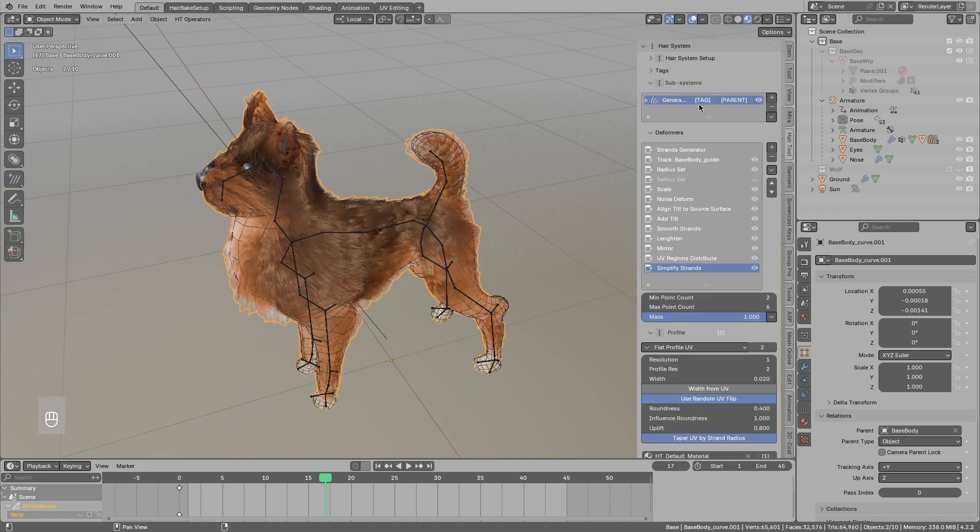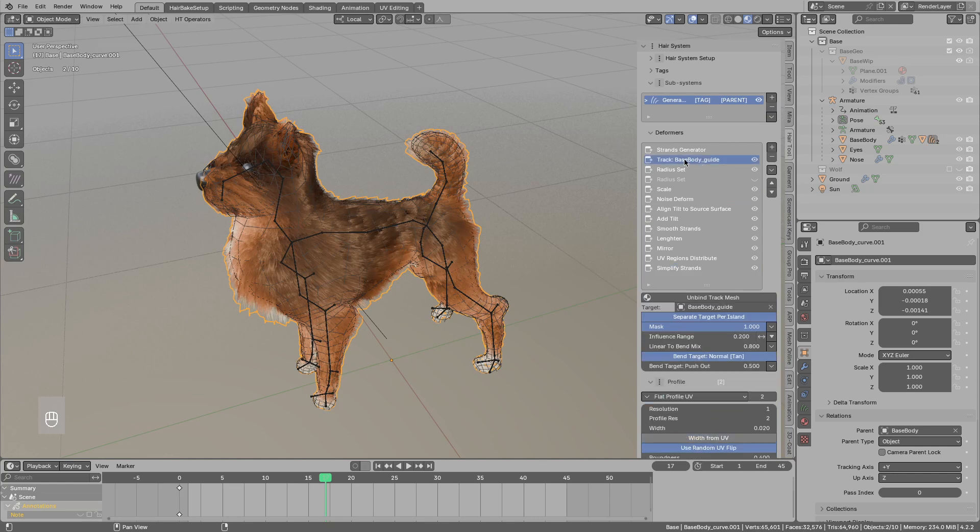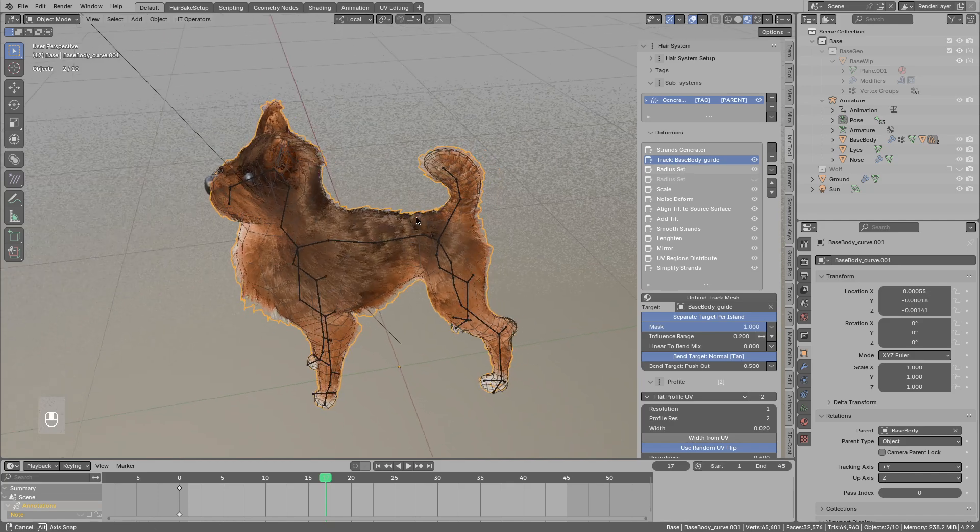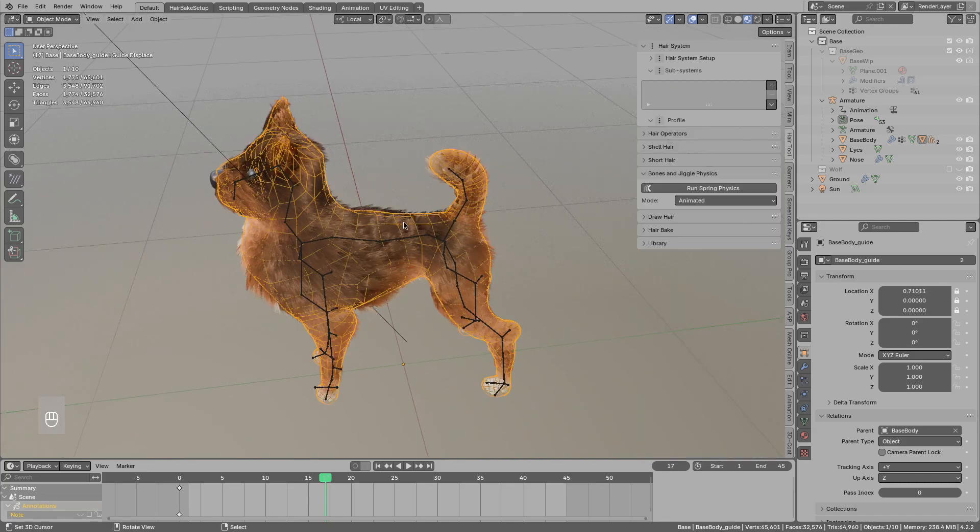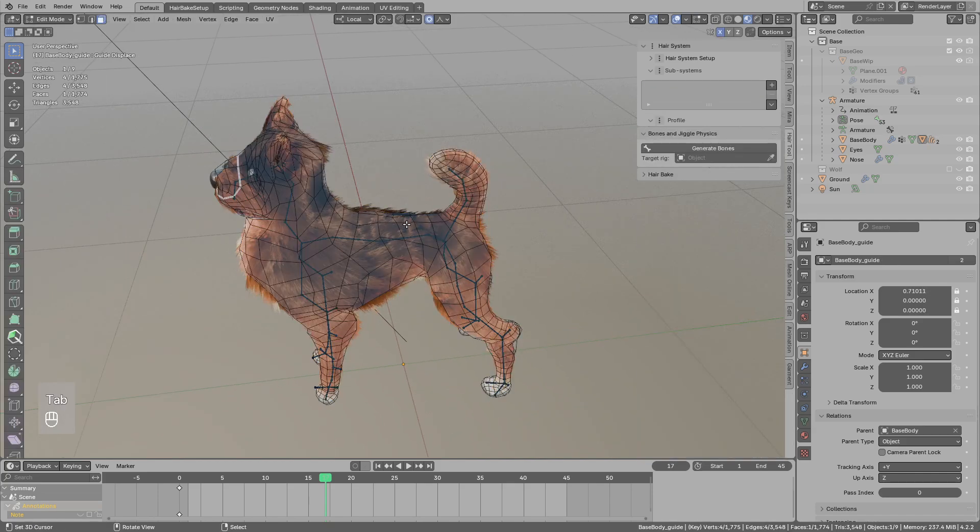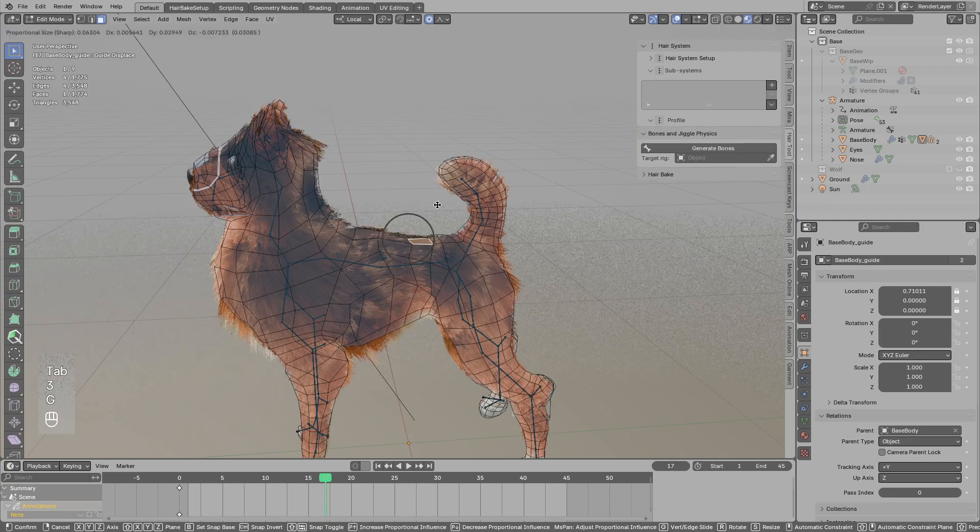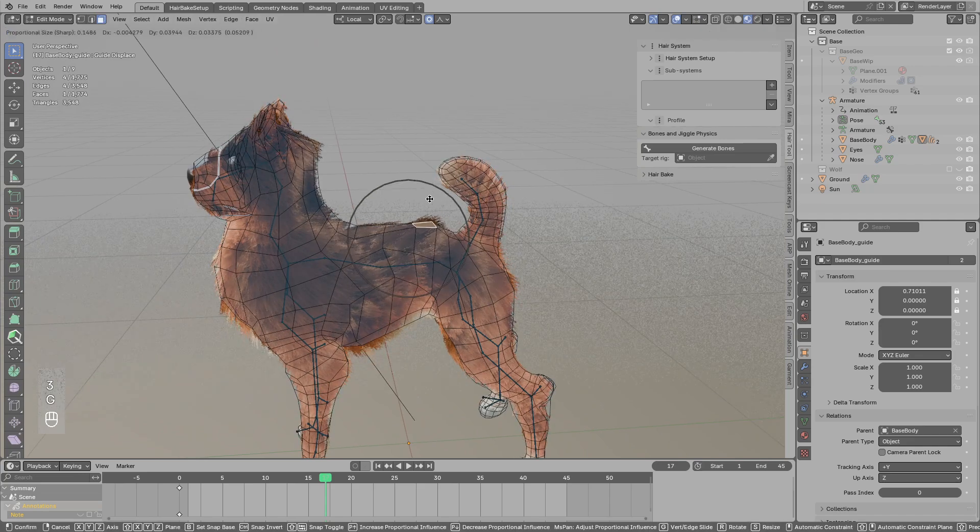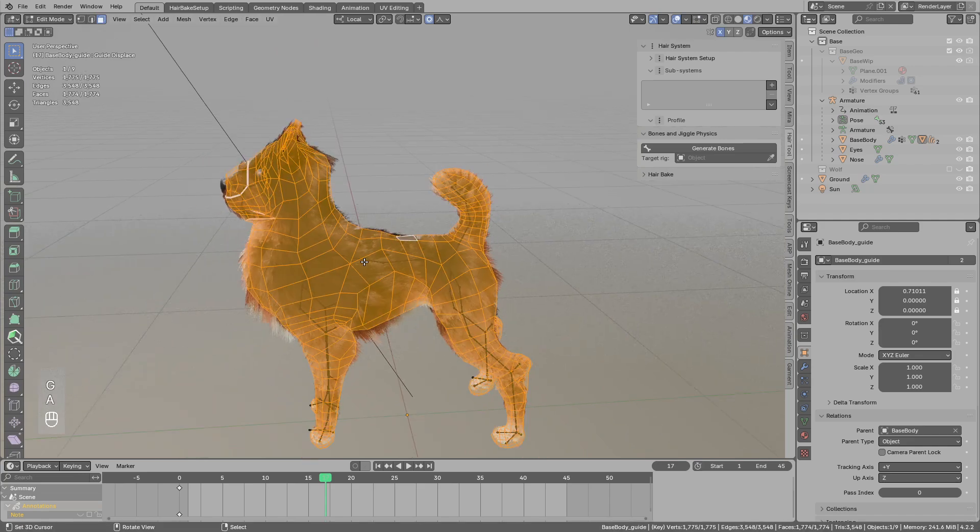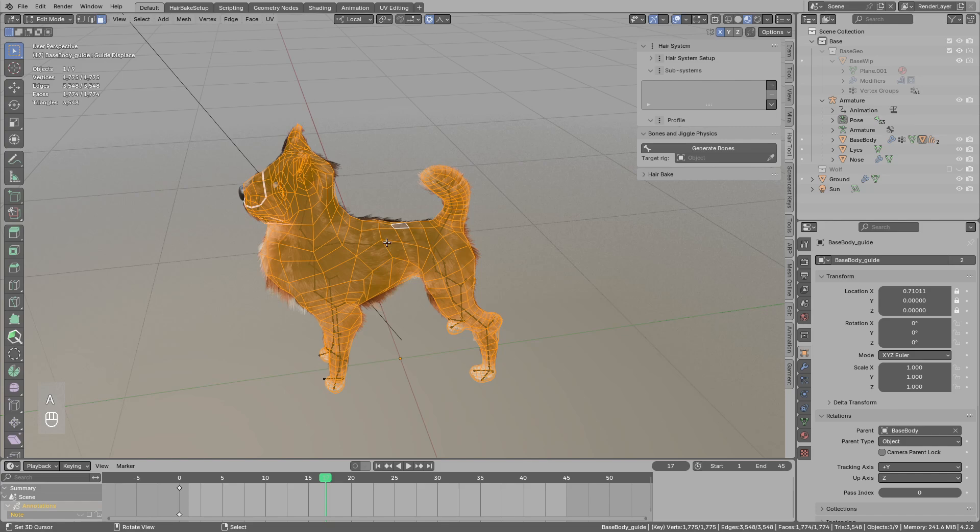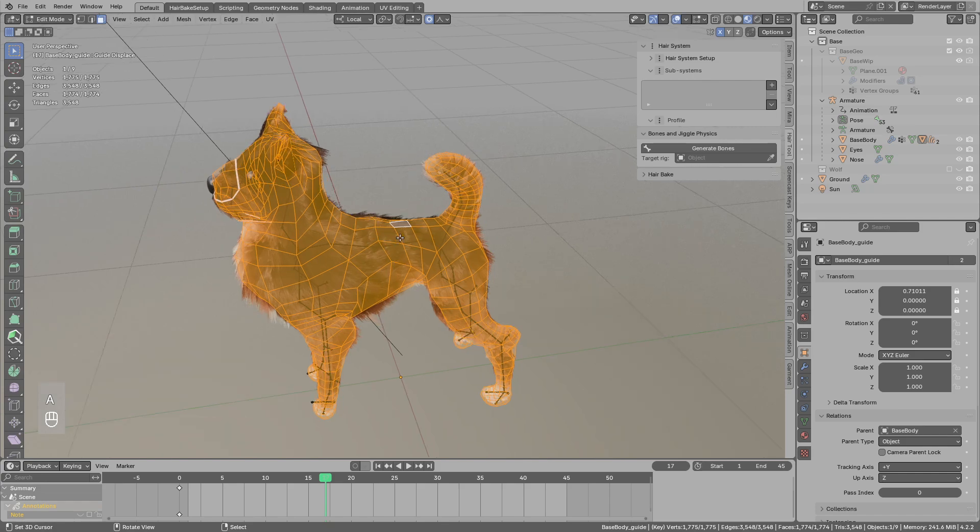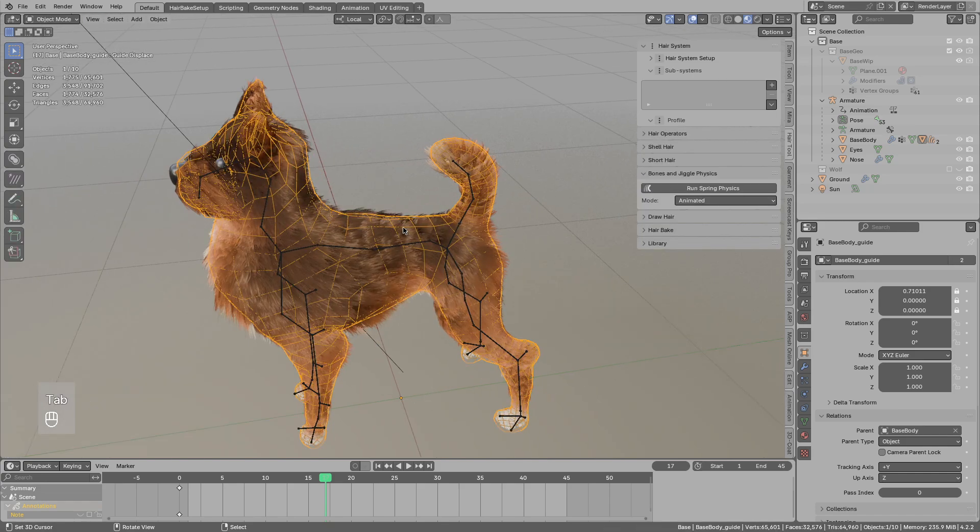I have the single strand generator with the track to mesh deformer and then other deformers. The track to mesh will glue the hair tip to the guide mesh. So this way by sculpting this guide mesh I can kinda groom the hair.